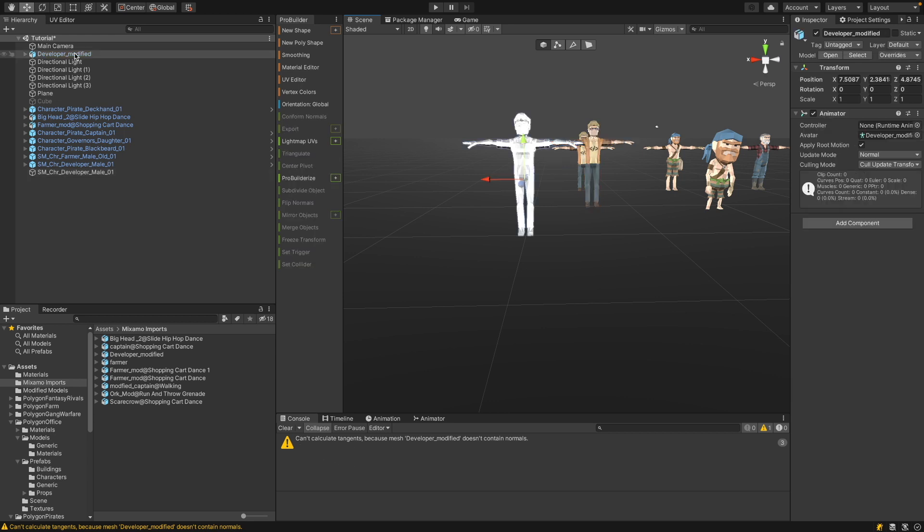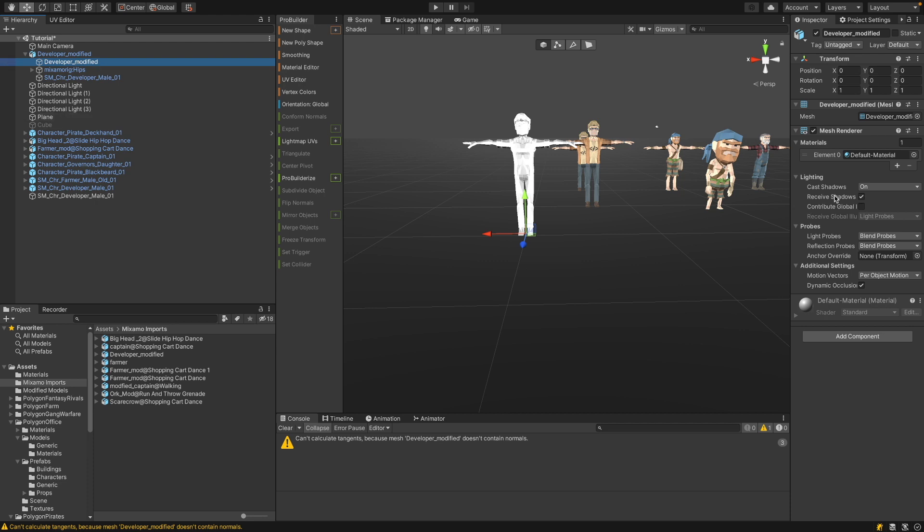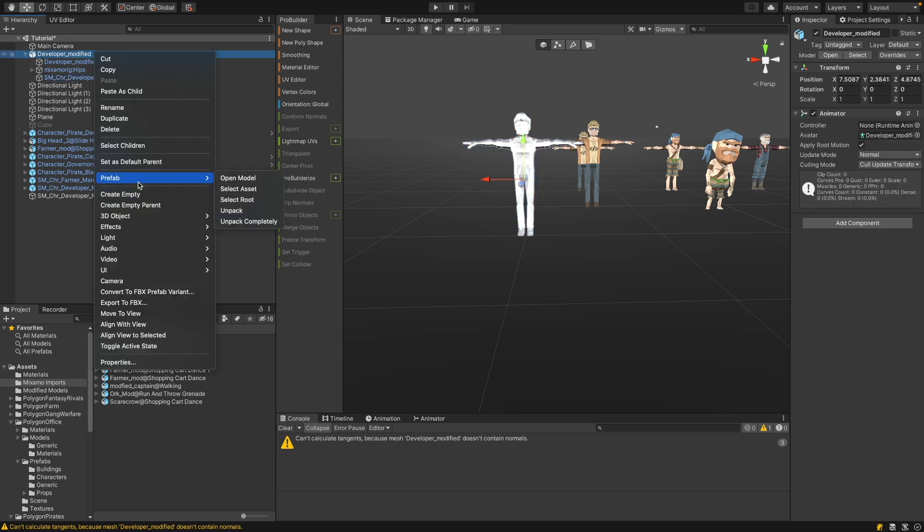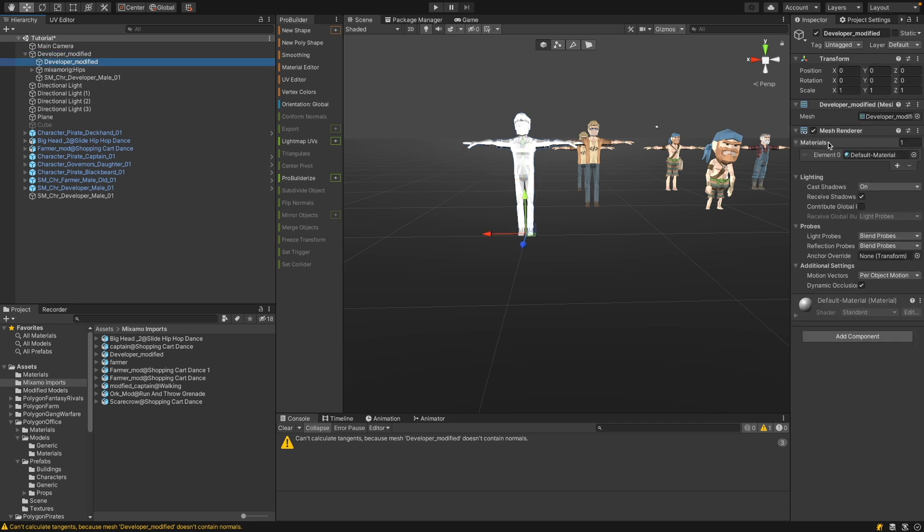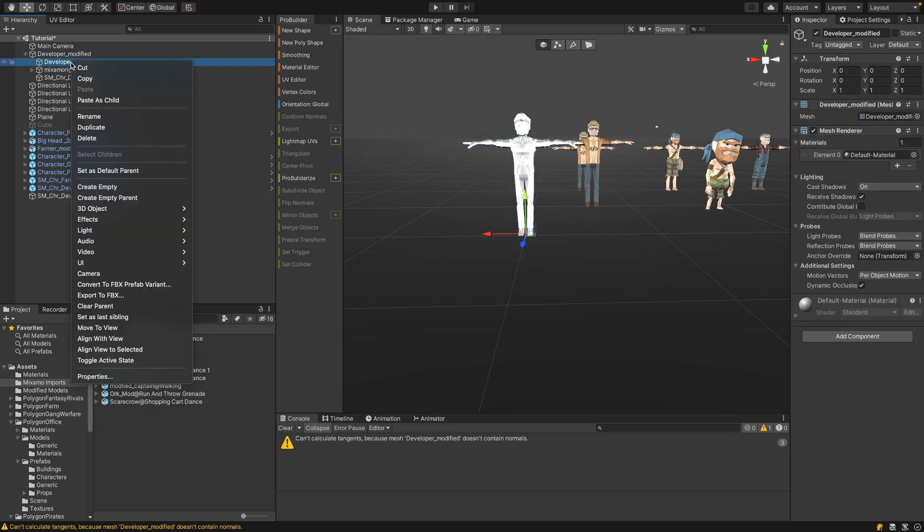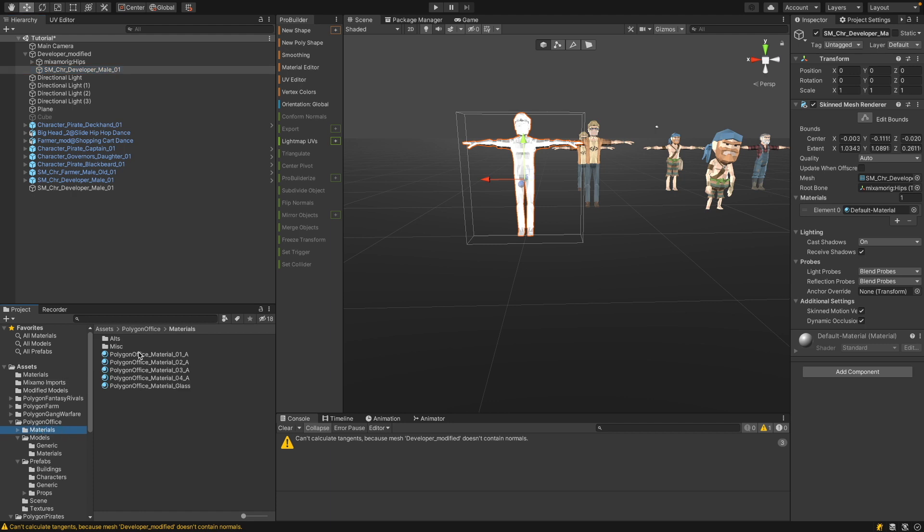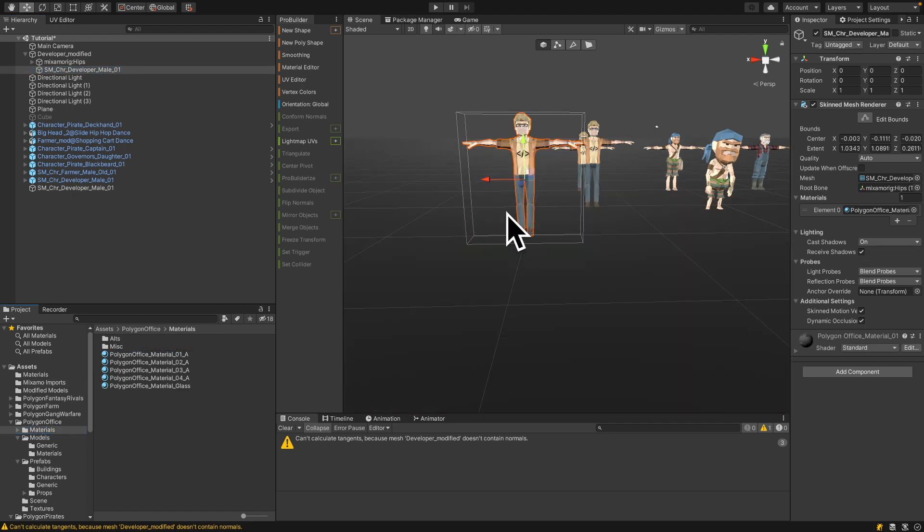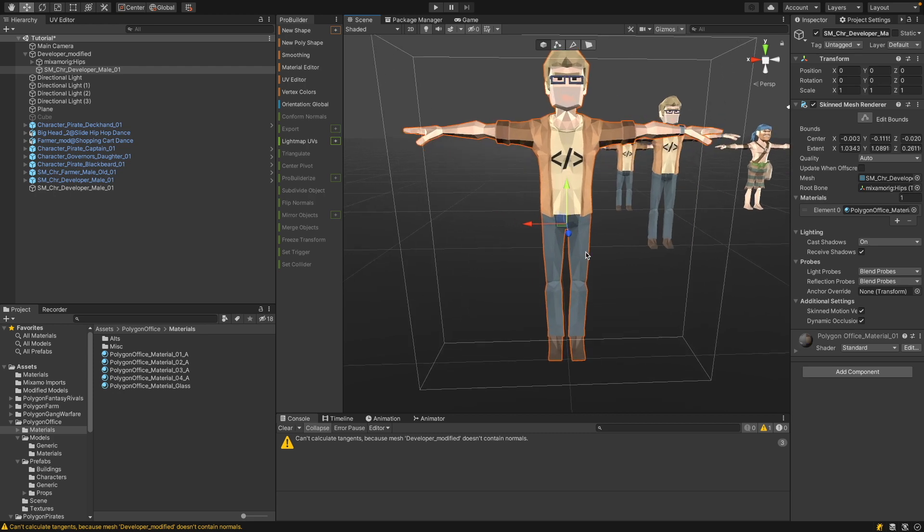Now you see a warning down here can't calculate tangents. The reason is that Mixamo, for some reason, exports two meshes. And one mesh is a classical mesh. And it's basically empty. And the other one is the skin mesh. So to fix it, unpack the prefab and simply delete the classical mesh. And now we have to reapply the material. So it has set the default material. But we want the in this case, the Polygon office material go to the material and move it into the slot.